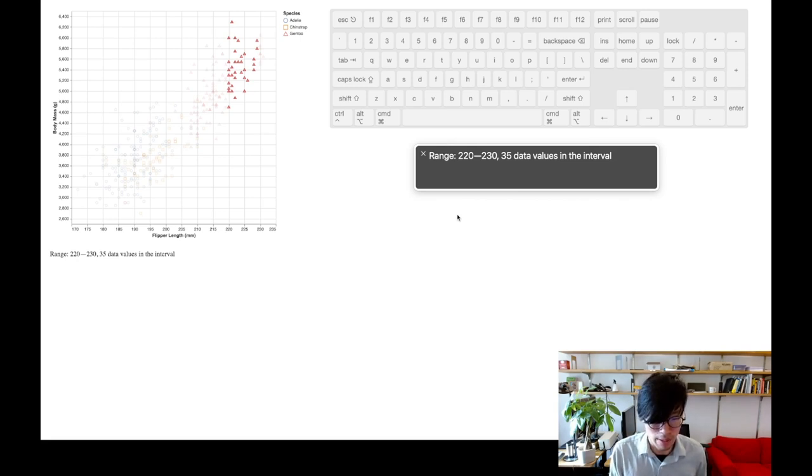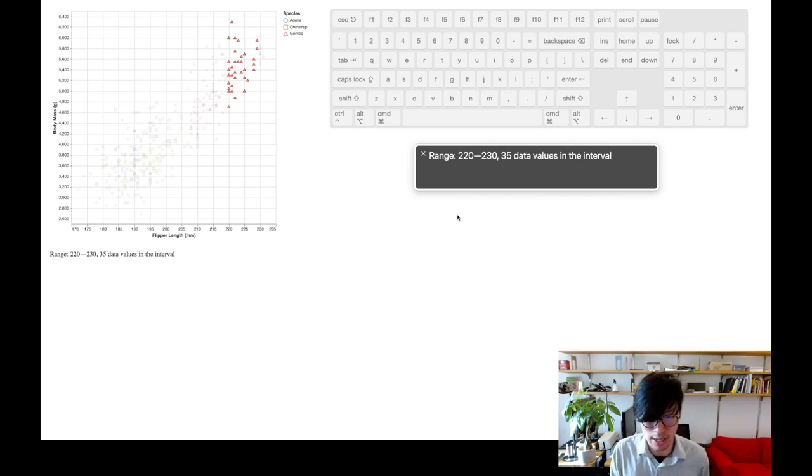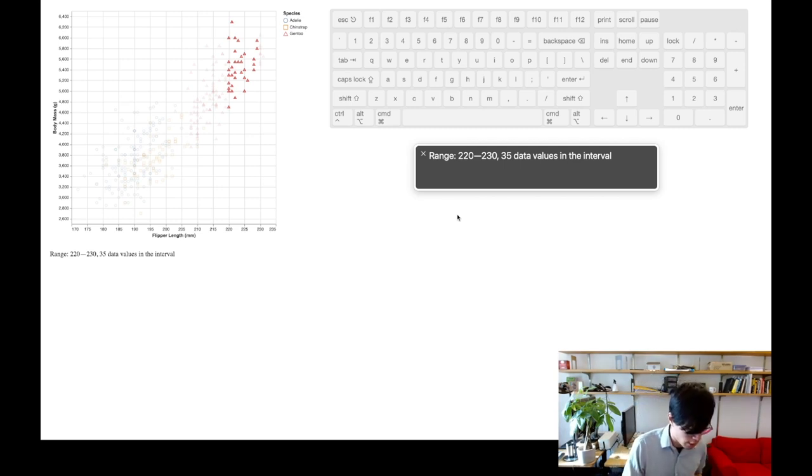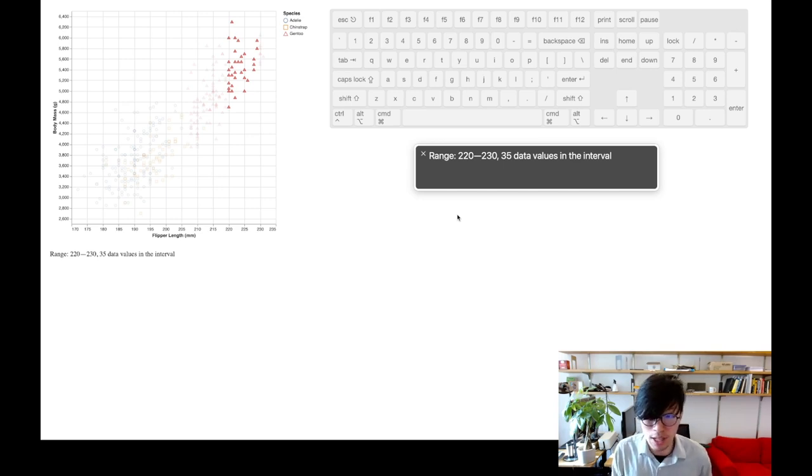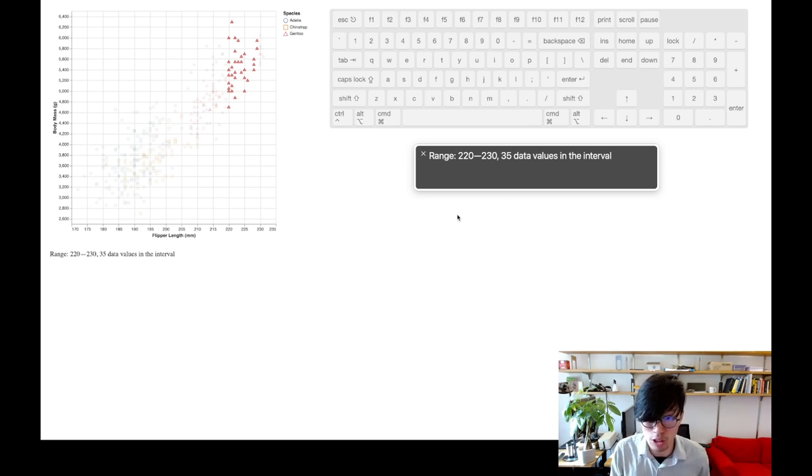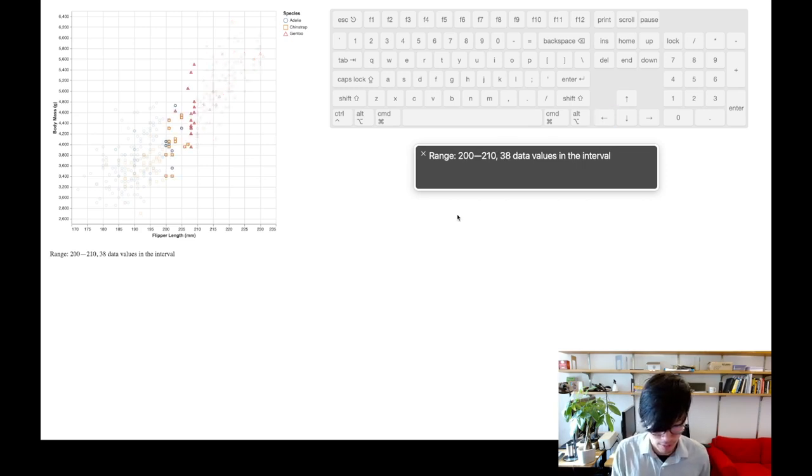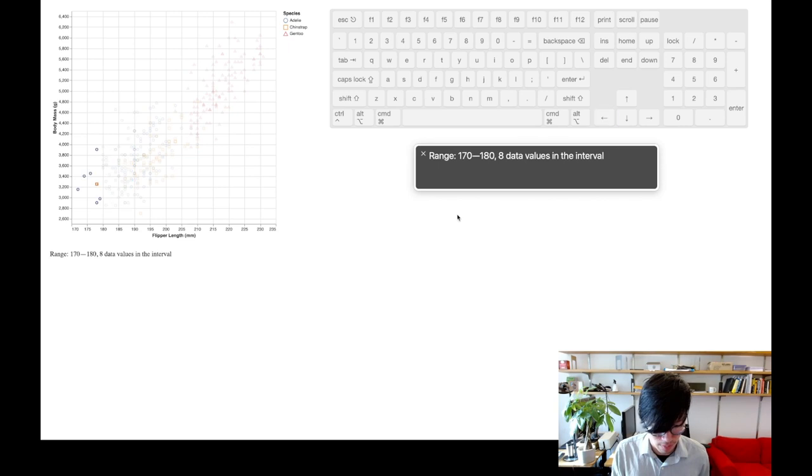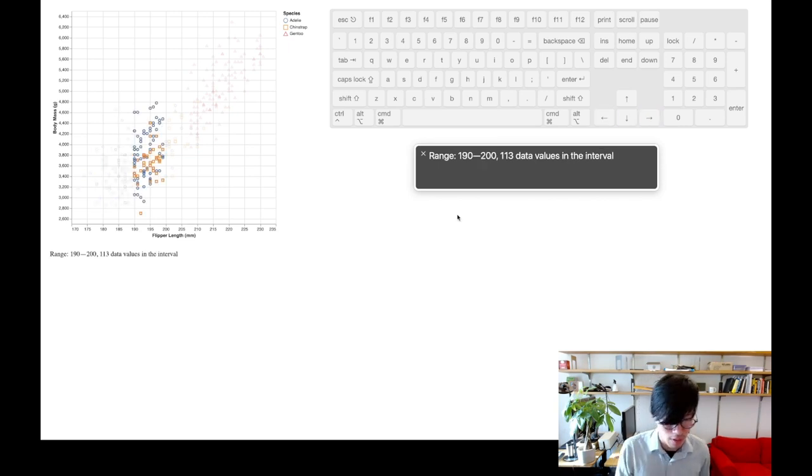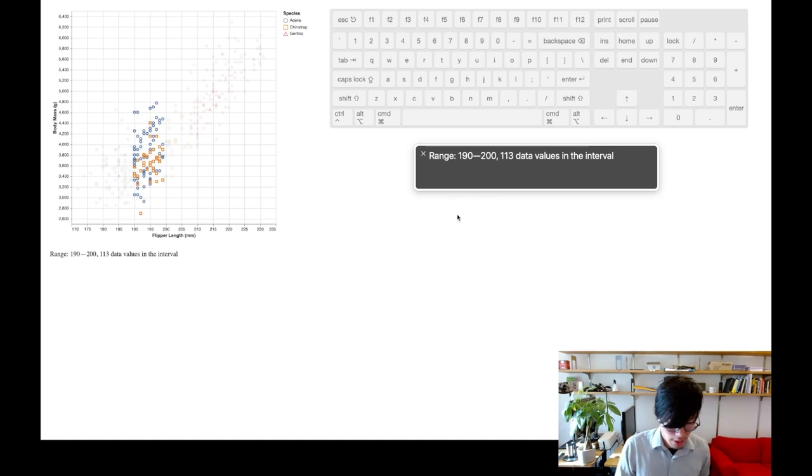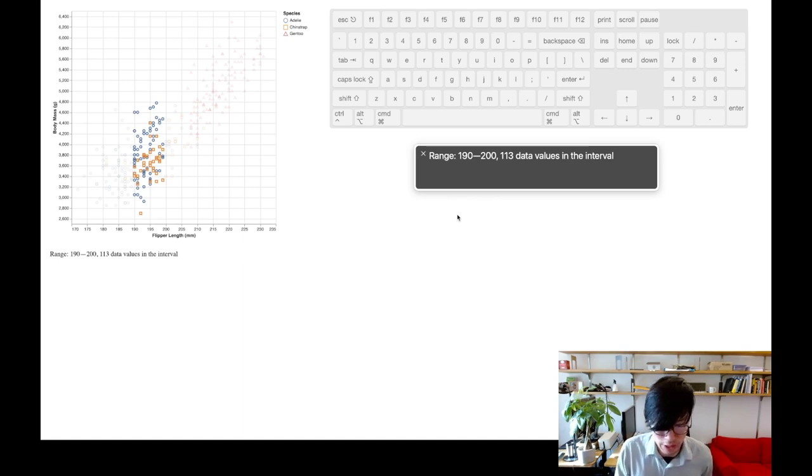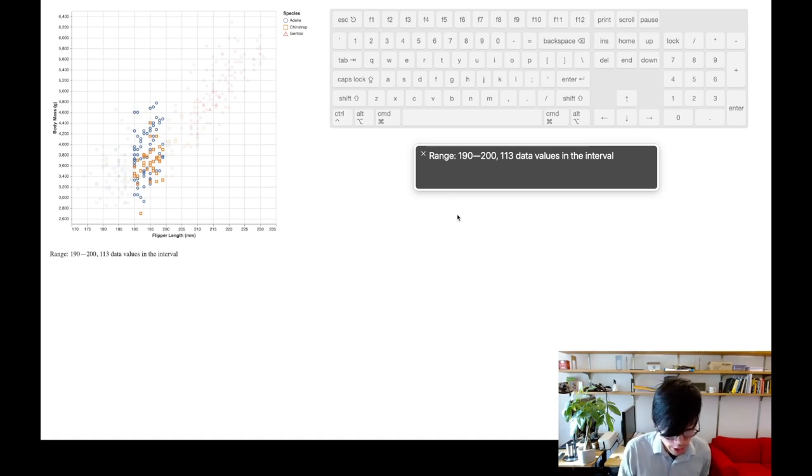Let's say I am interested in getting more information about the x-axis. I can use the left arrow key to navigate back to the x-axis description and then press down one more time to descend a level of detail into the x-axis. It reads: x-axis titled flipper length mm for the range 220, 230, 35 data values in the interval. On this level underneath the x-axis, I'm accessing descriptions of intervals along the x-axis and it's reading out to me how many data values are contained within each interval. By pressing left and right, I can get a sense of the distribution of data along the x-axis. Range 200, 190, 170, 190, 200, 130 data values in the interval.